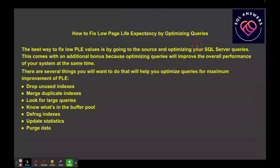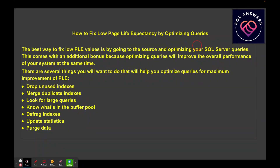Here are some techniques you can use to try and fix low PLE values. The best way is to go to the source and optimize your queries — this comes with a bonus because you're not only going to improve the efficiency of the buffer cache, you're also going to improve the speed of your queries. You can drop unused indexes; if you're running maintenance on indexes you're not using, that takes a toll on your buffer cache. You can also merge duplicate indexes — if you've got indexes duplicating each other, they're still pulling index pages into memory and aging out other pages.